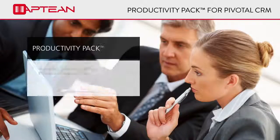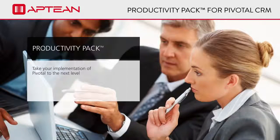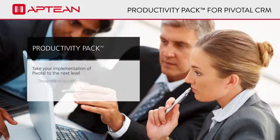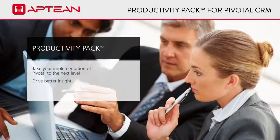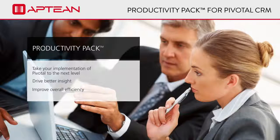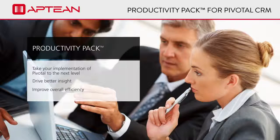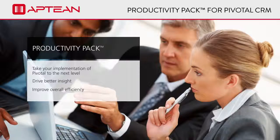Take your implementation of Pivotal to the next level, drive better insight, and improve overall efficiency with Aptian's Productivity Pack for Pivotal CRM.